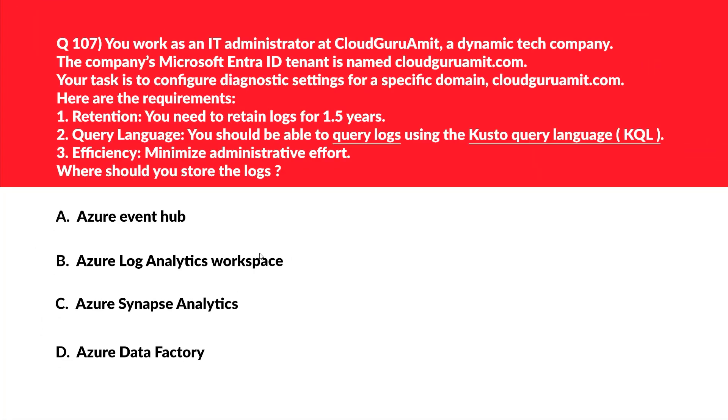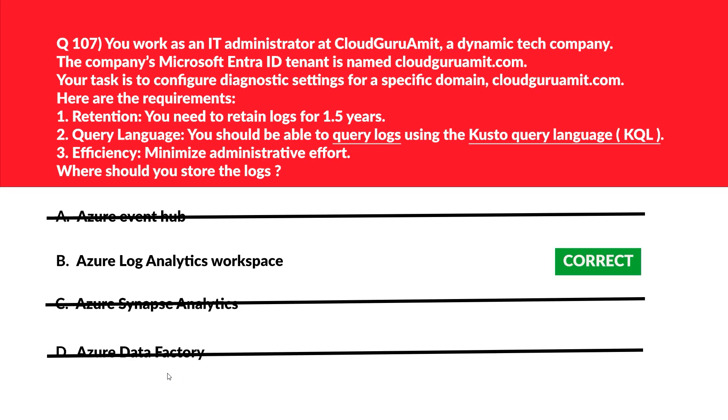Let's bring it to the snow. We got to read this requirement and arrive at the correct answer on the basis of this requirement. Let's look at option A, C and D that is Azure Event Hub, Azure Synapse Analytics and Data Factory. These three, if you look, cannot query logs using custom query language also known as KQL. Therefore, we'll eliminate these three options straight away and lock option B as the correct answer that is log analytics workspace.